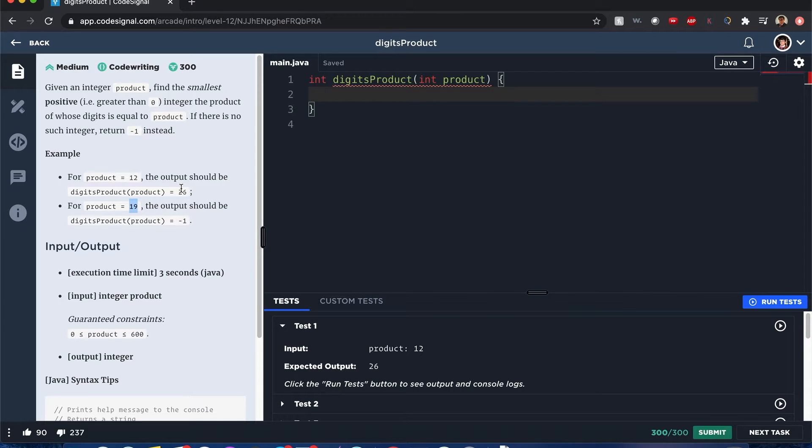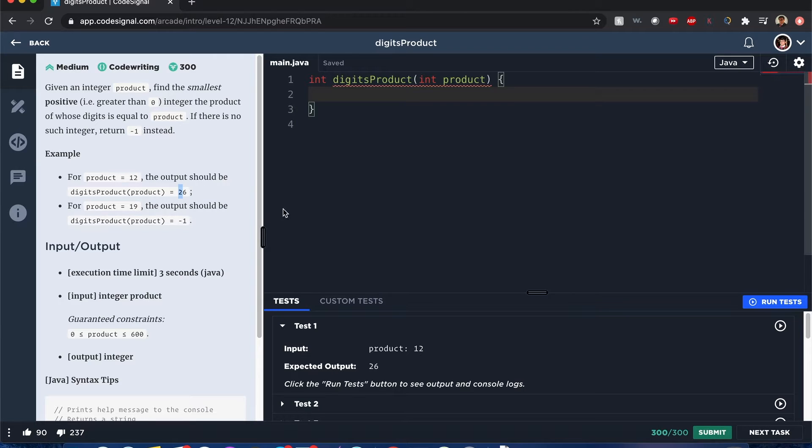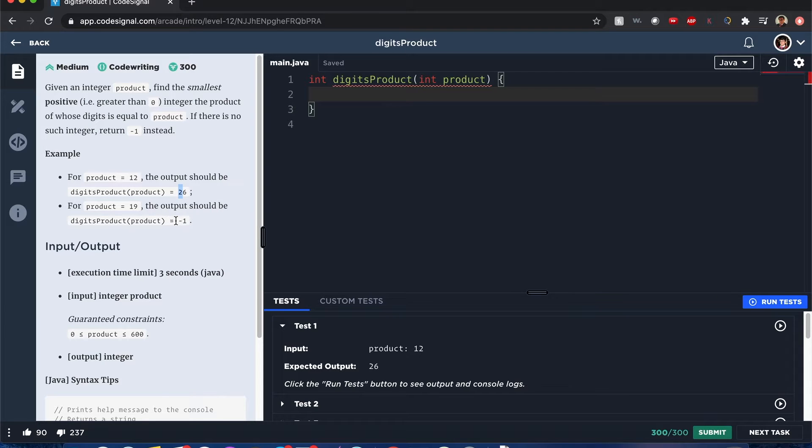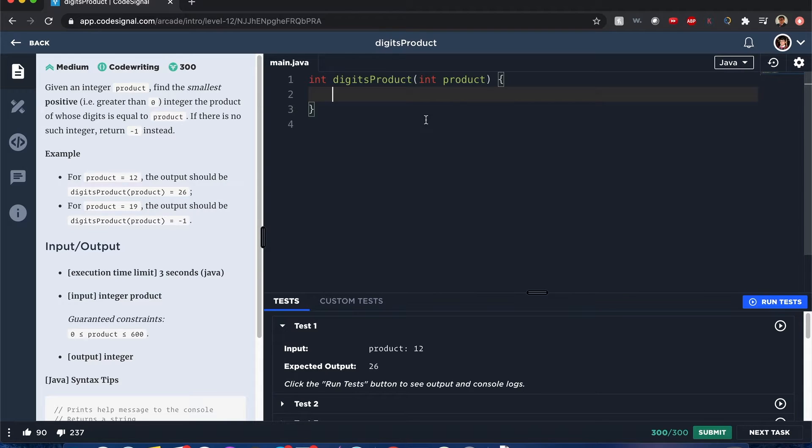Since we want those to be one-digit values, that 19 cannot be broken down further into like 2, 8, or 3 and 4. It's going to be 1 and 19 repeatedly. That value can never work, so it's going to be negative 1.